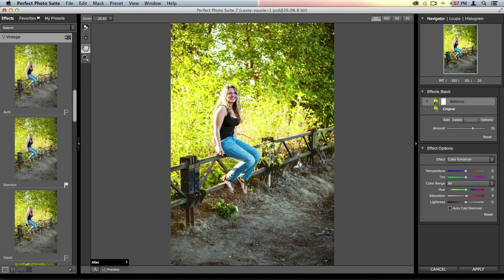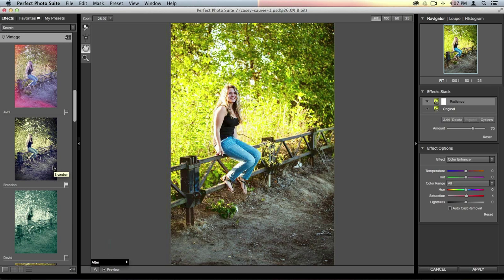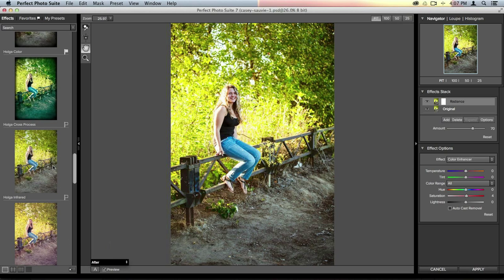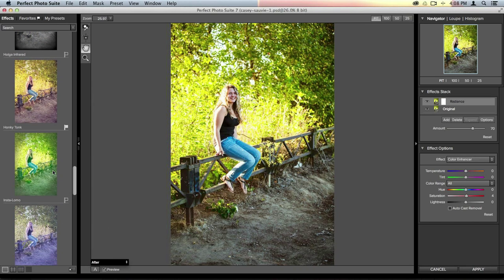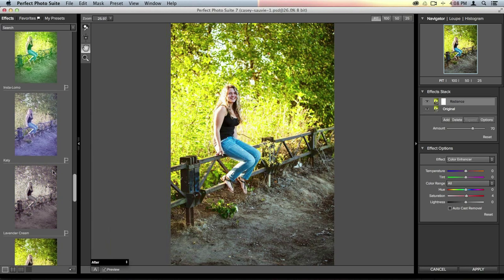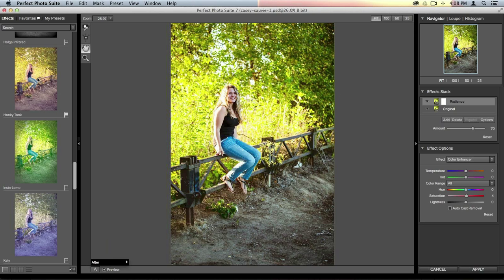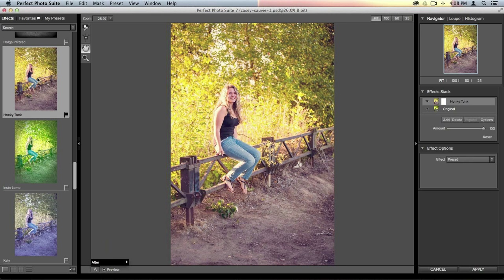I'm going to open up the vintage category, which is one of my favorites — I use it all the time. I'll scroll through until I find one I really like. I'm going to choose the honky tonk effect. I don't like the radiance effect, so I'll click on honky tonk and it instantly replaces the last one I applied. It's really easy to click through effects and add them very fast.